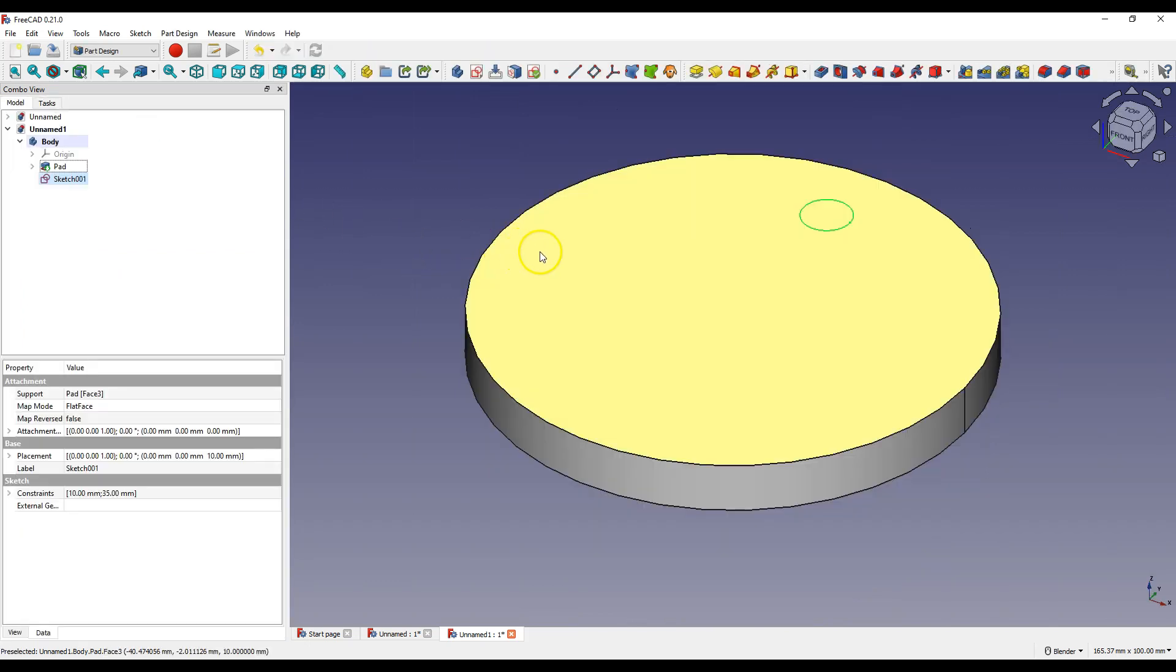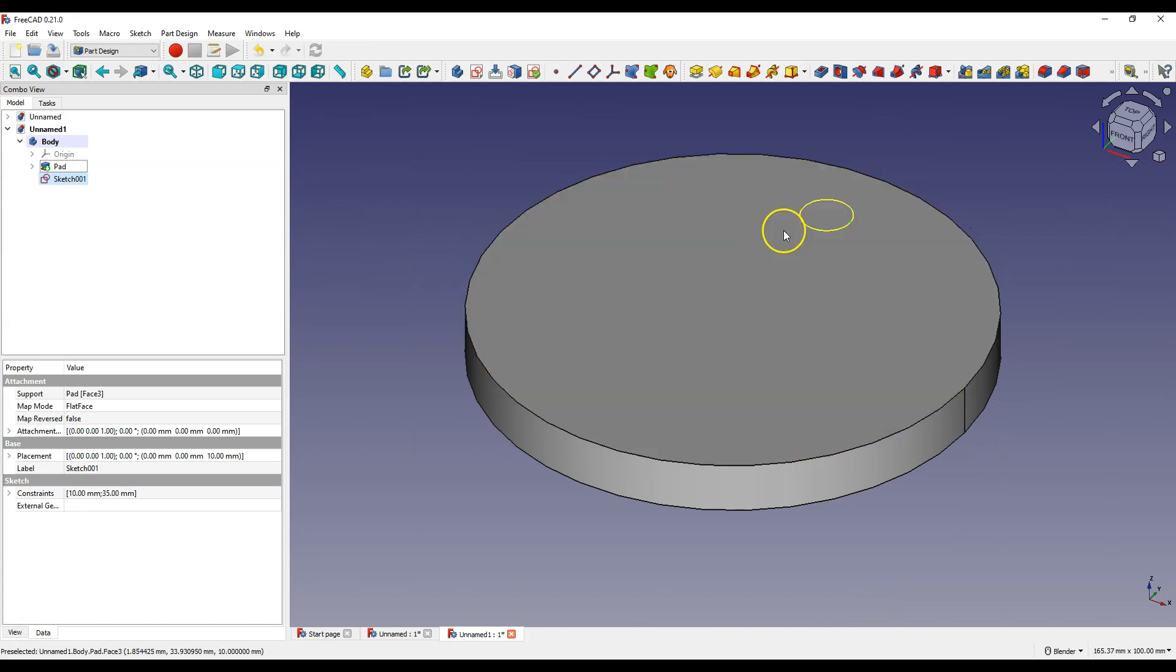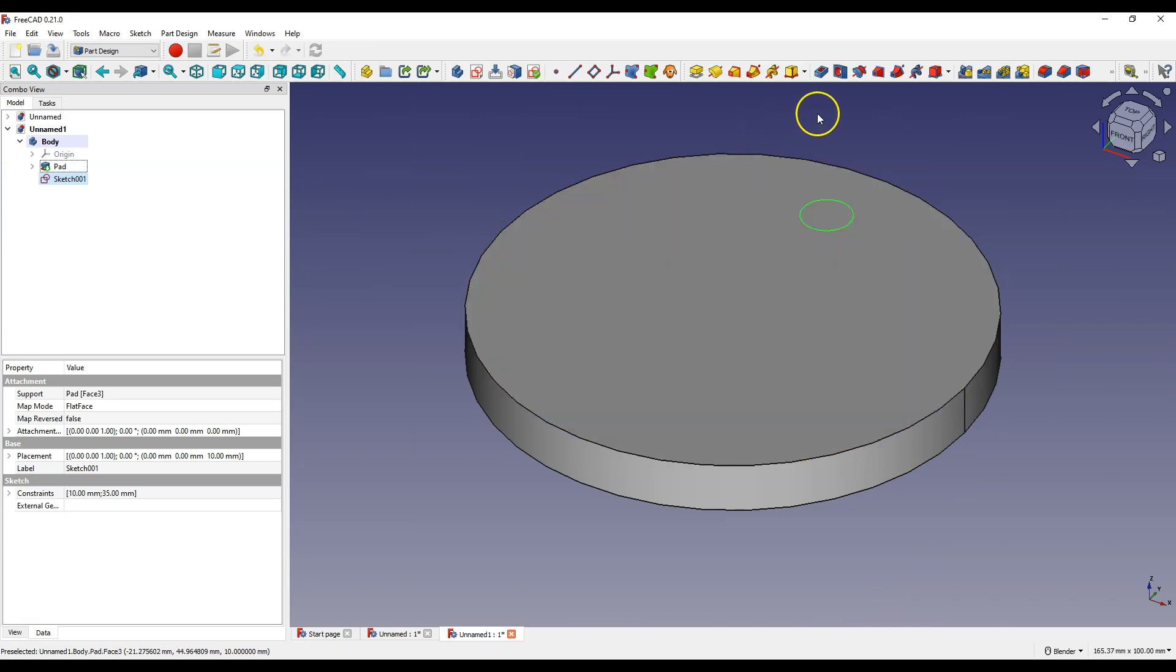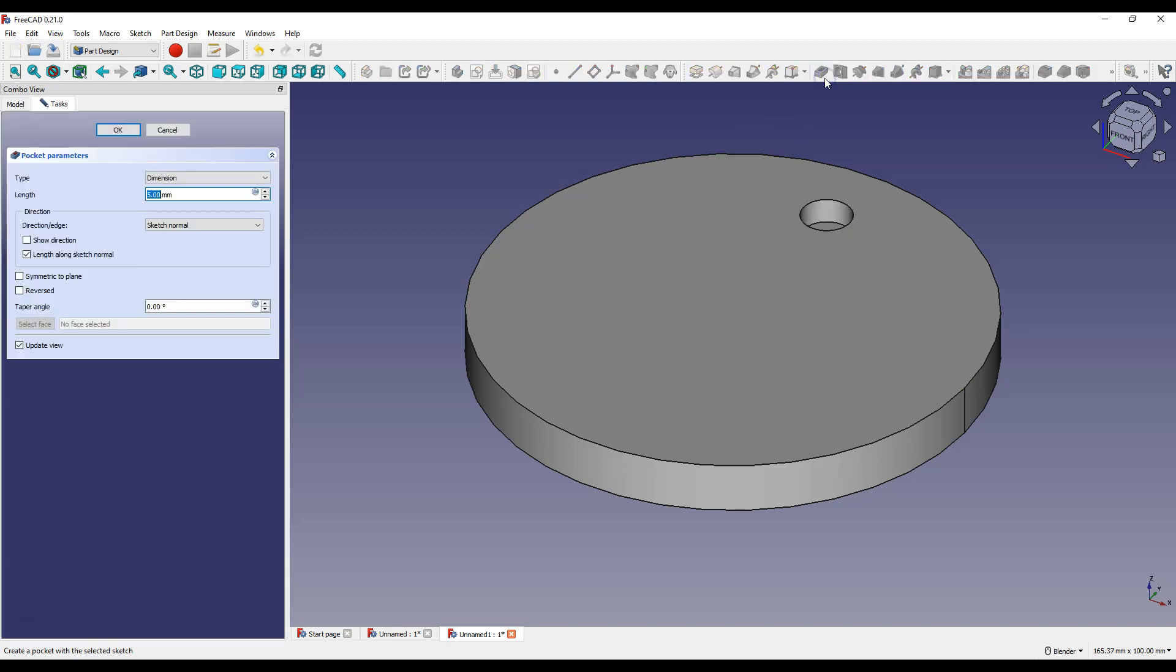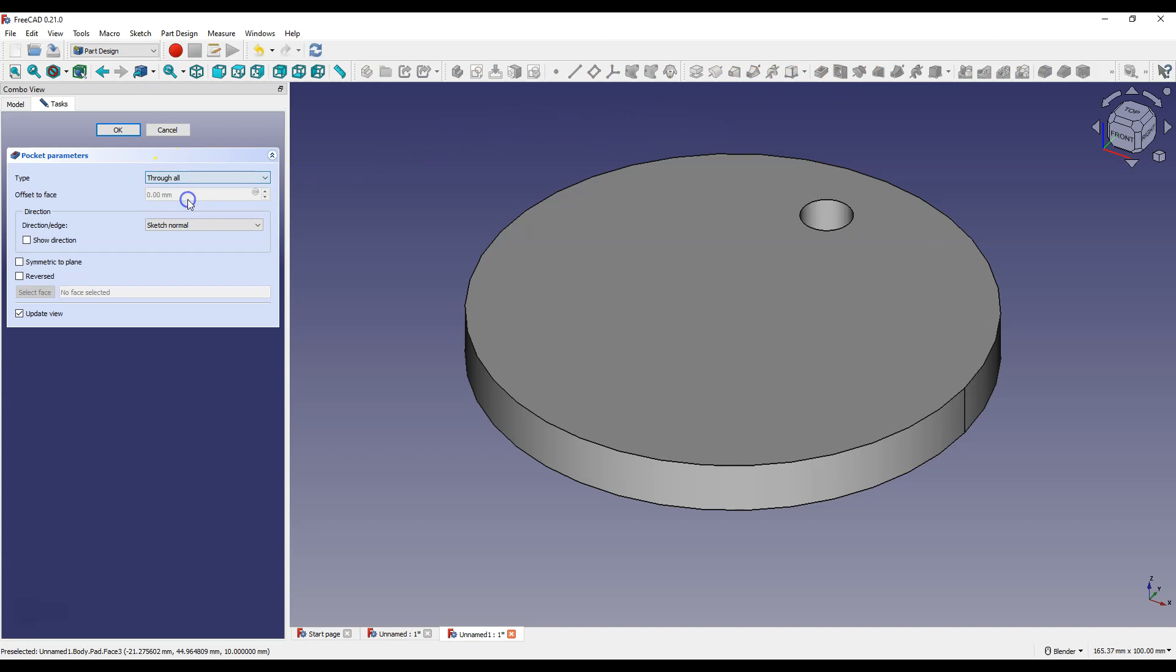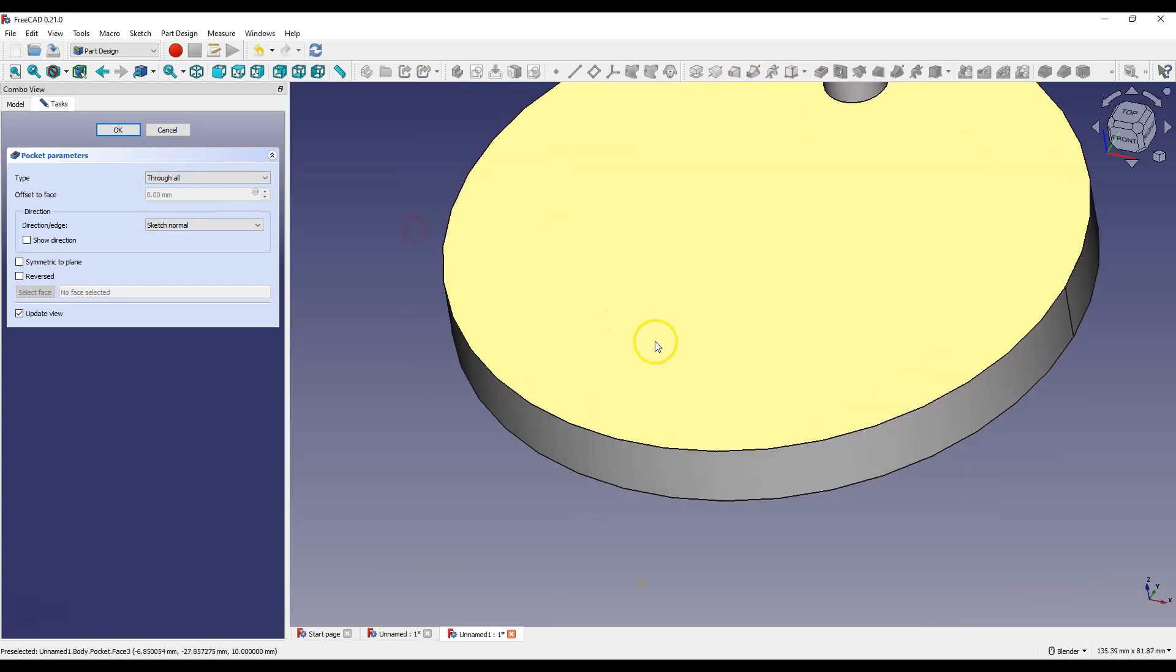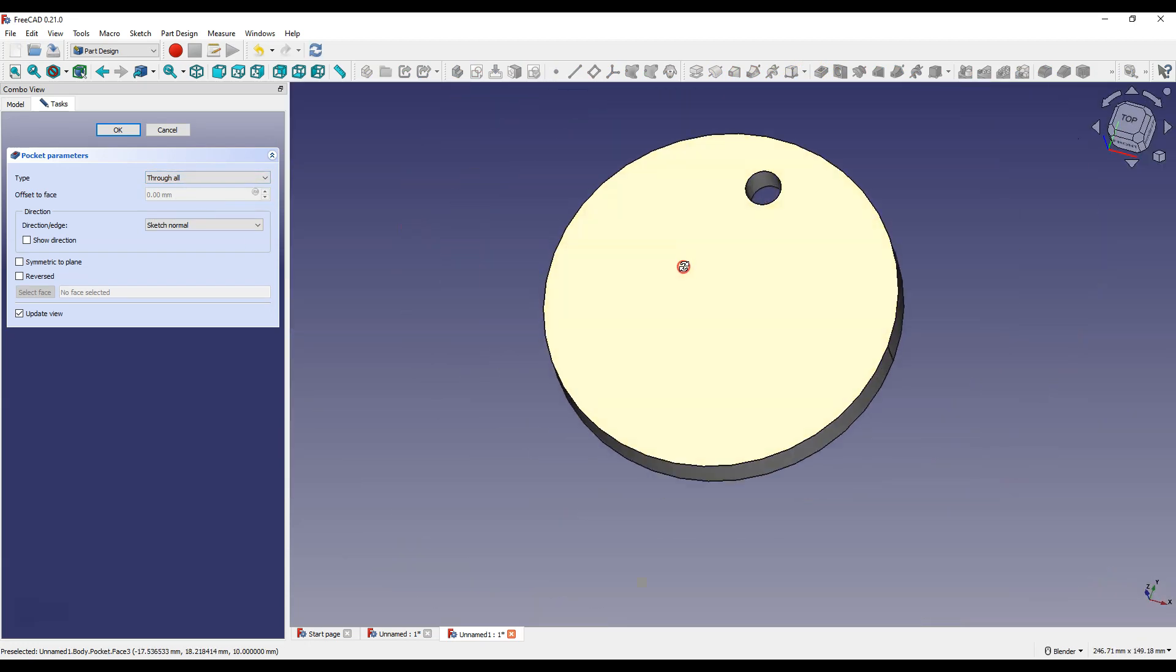And now let's create a hole based on this sketch. Select Pocket Operation and as Type Select Through All. And click OK to accept.